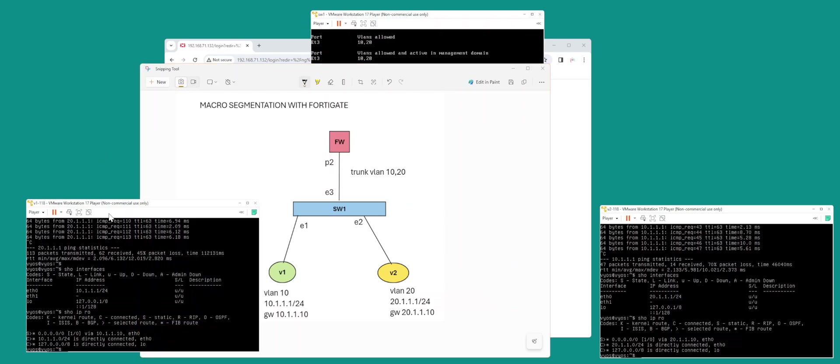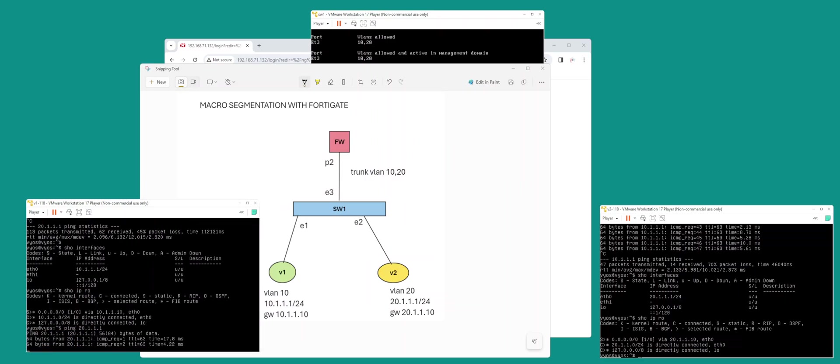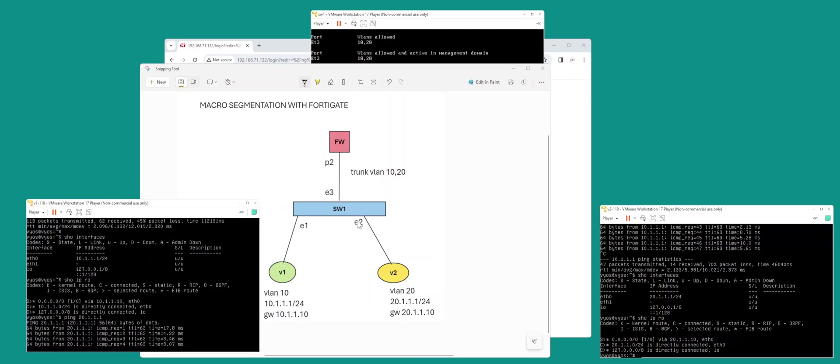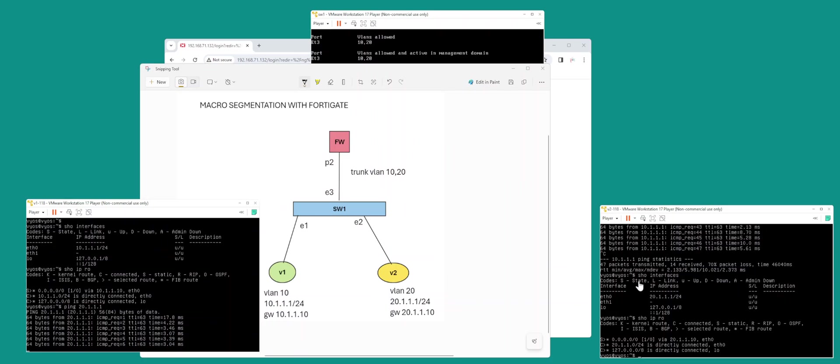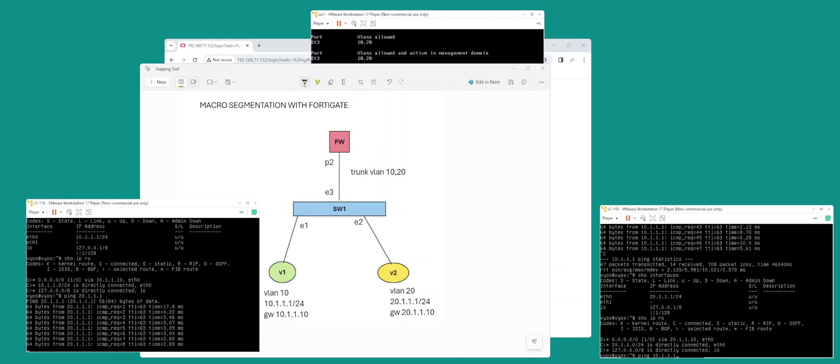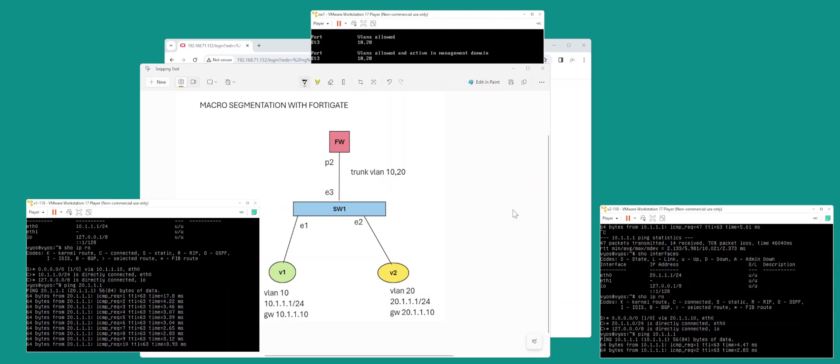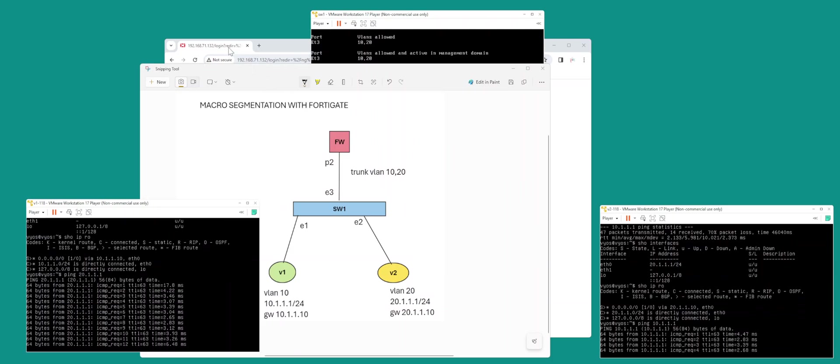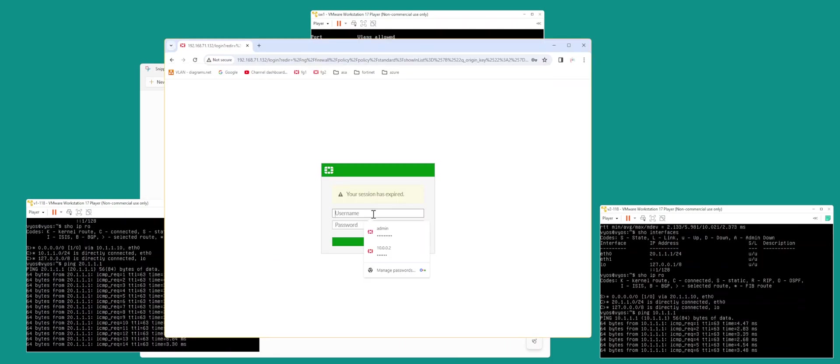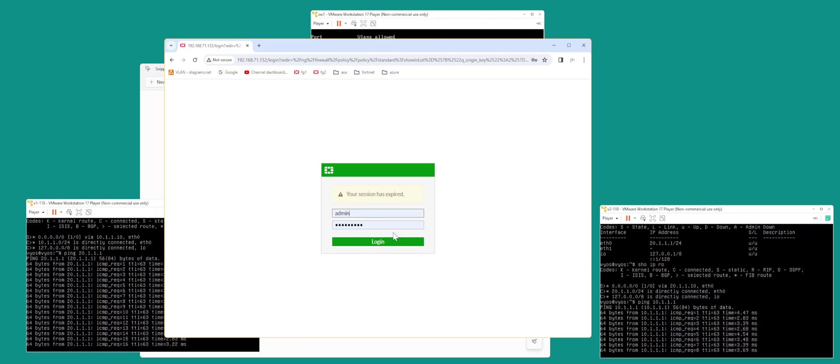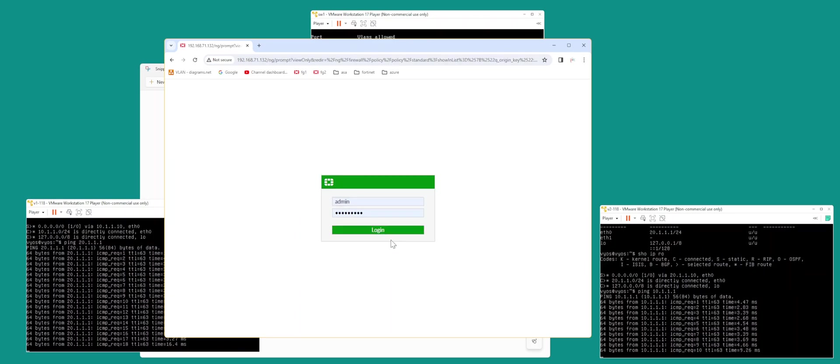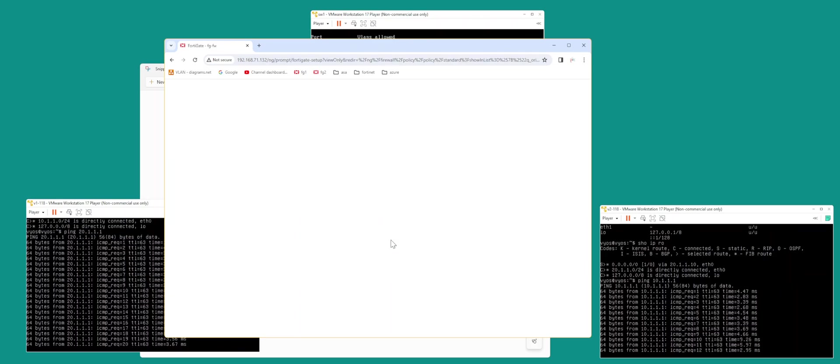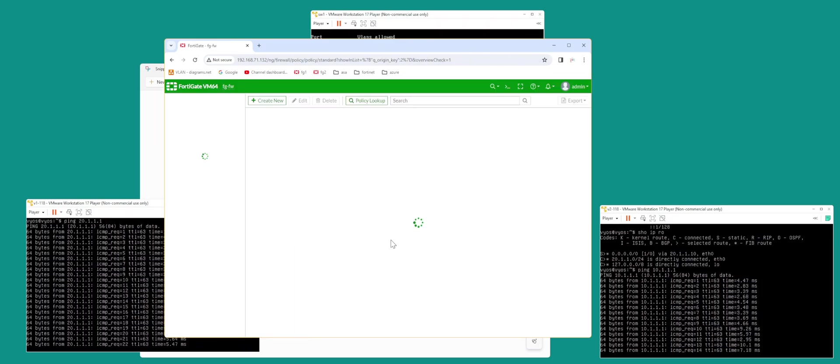I've already configured the policies and everything, so now I can actually traverse like this. I've got a policy going, so let's go to the firewall.